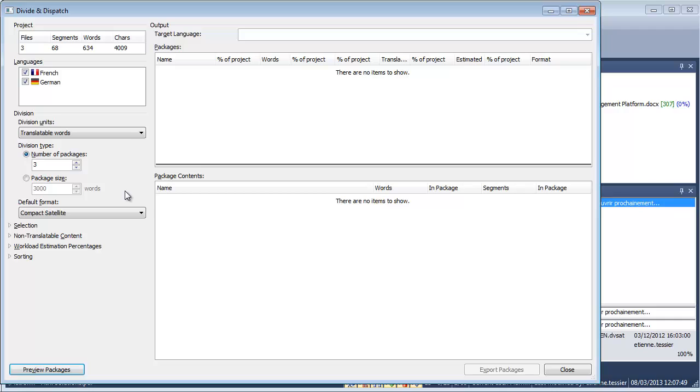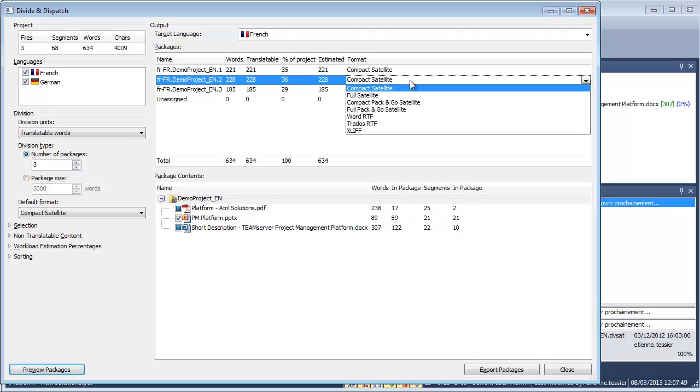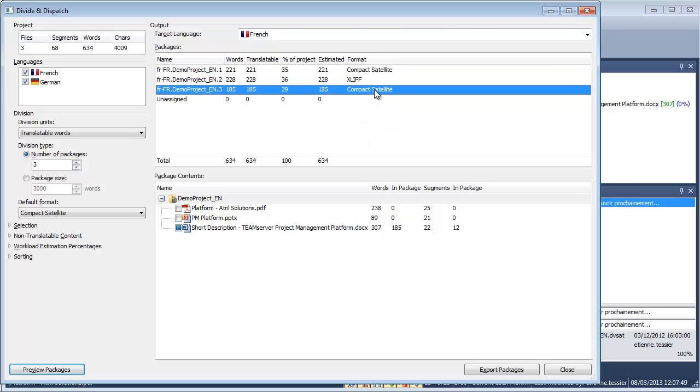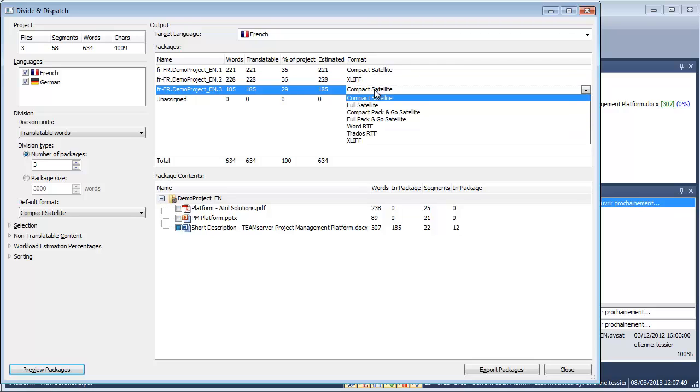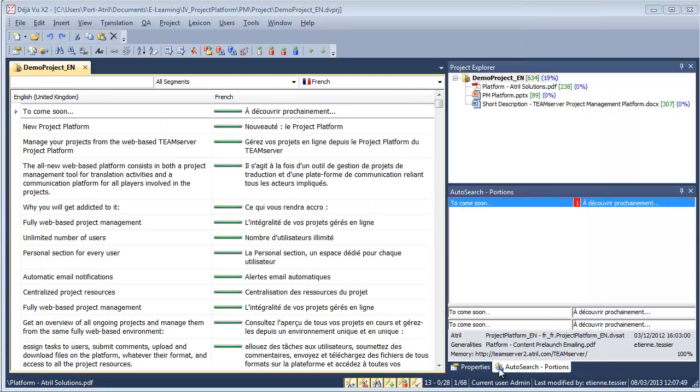It does not matter what CAT tools my translators are using or whether they even use one. For this project, I choose to export three sub-projects to the translators: one DejaVu satellite file, one XLIFF file for a translator using another CAT tool, and one RTF file for the one not using CAT tools. Openness and compatibility are at the core of the software.